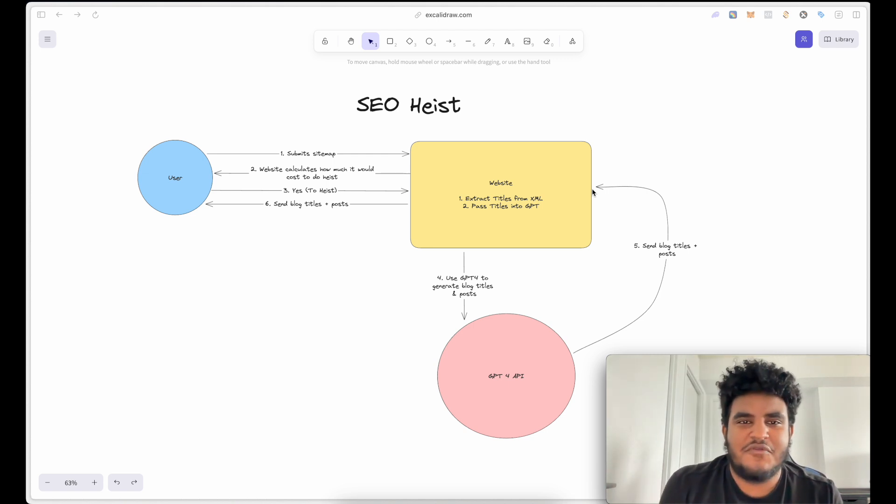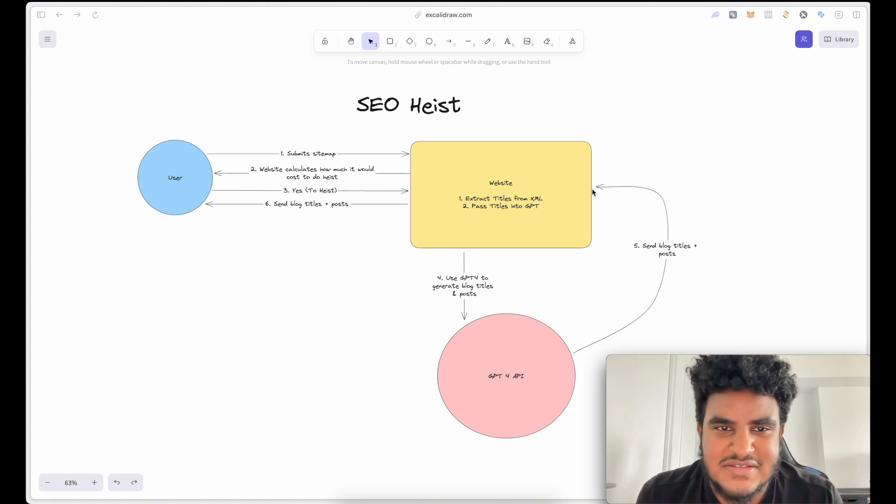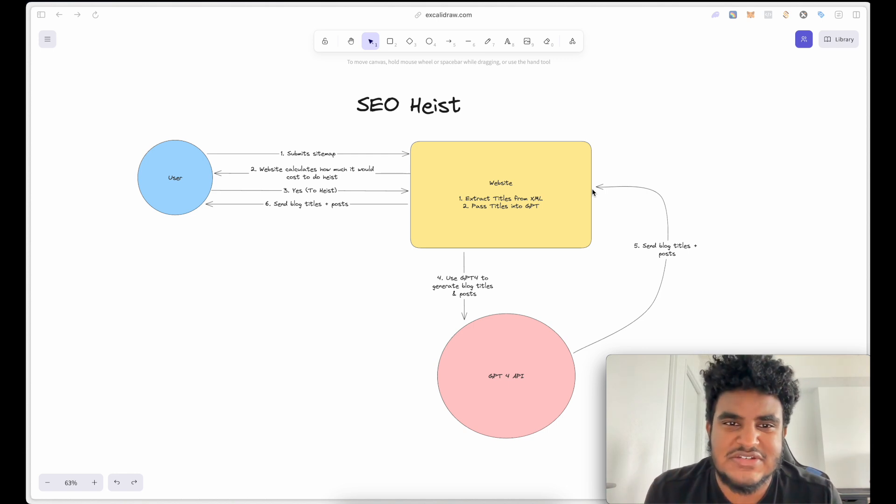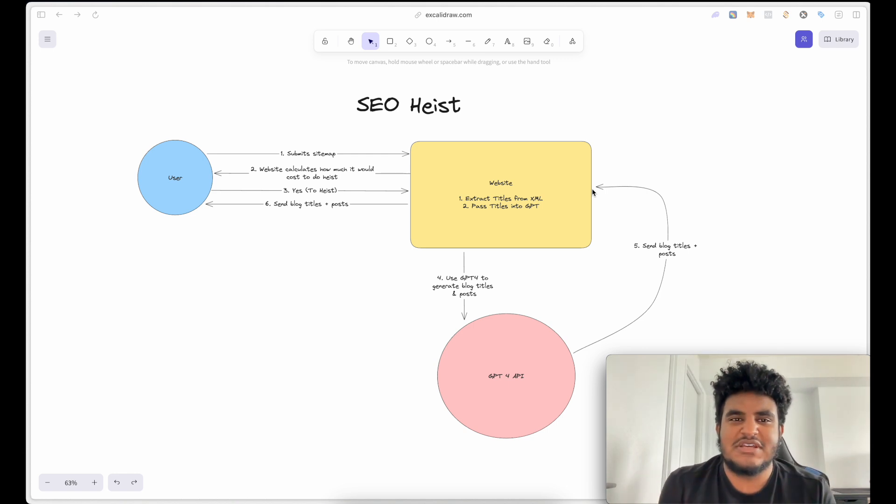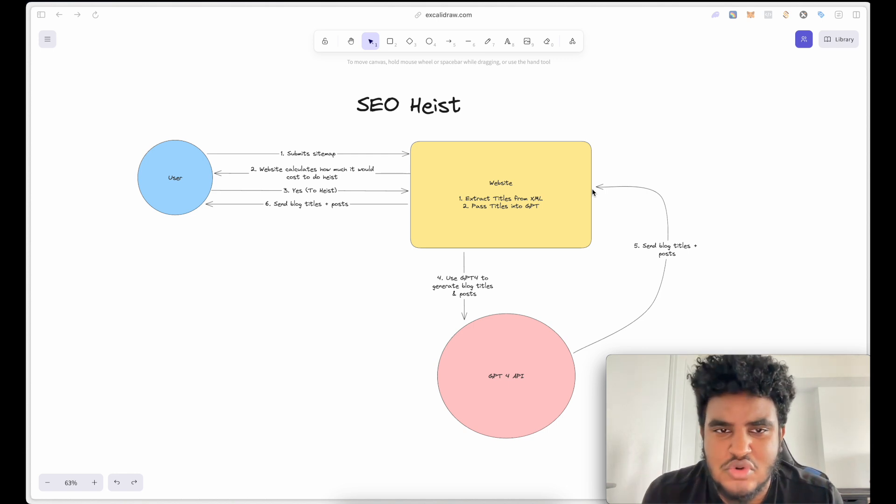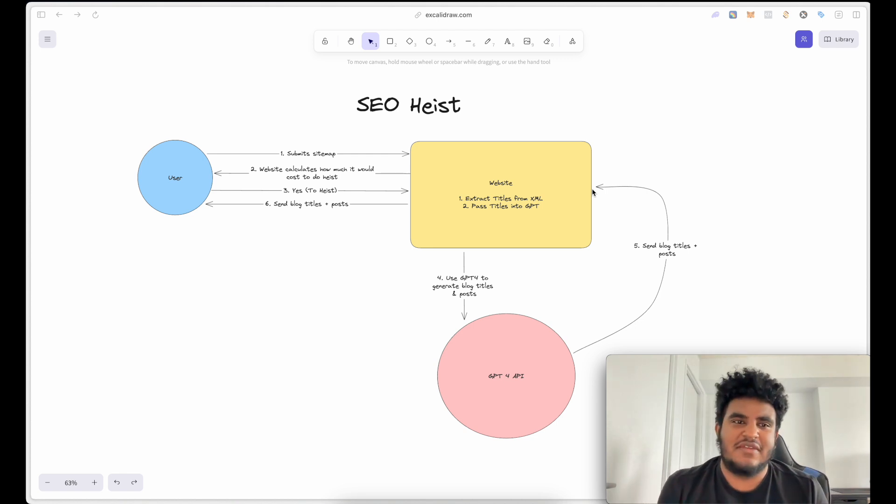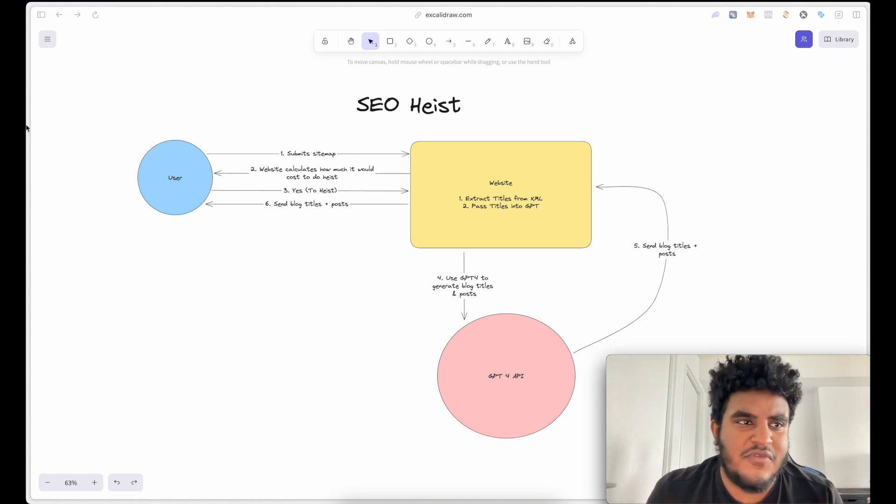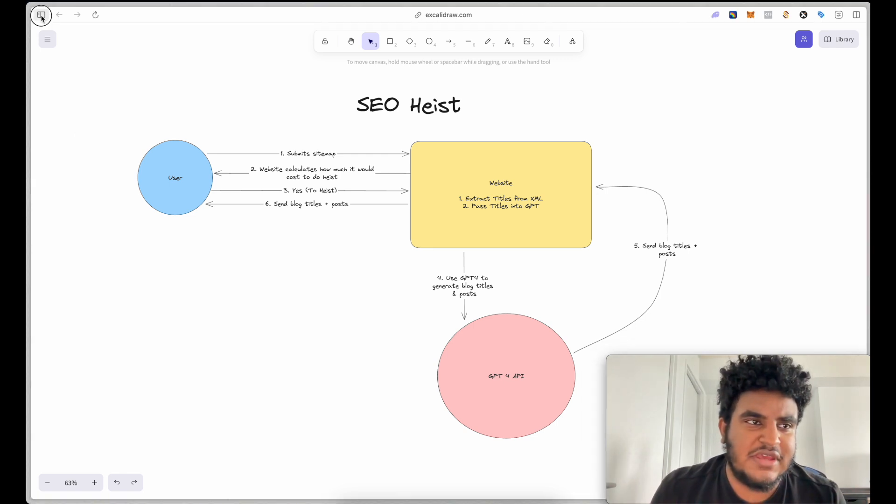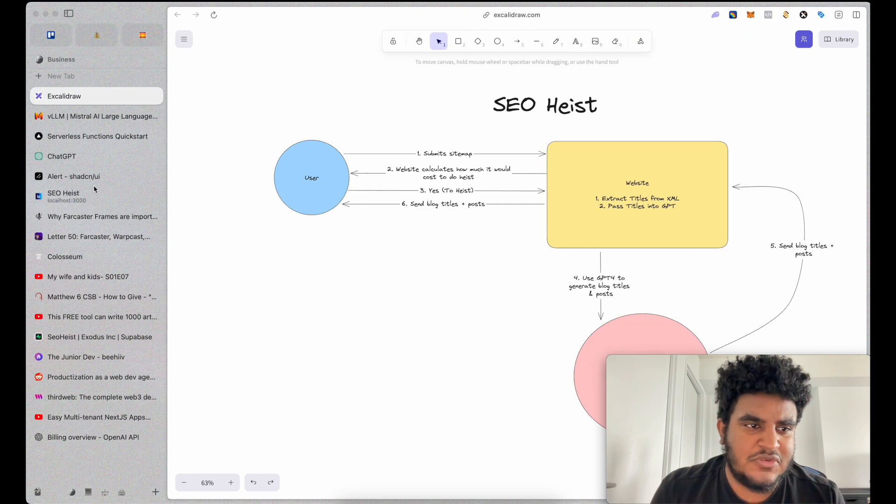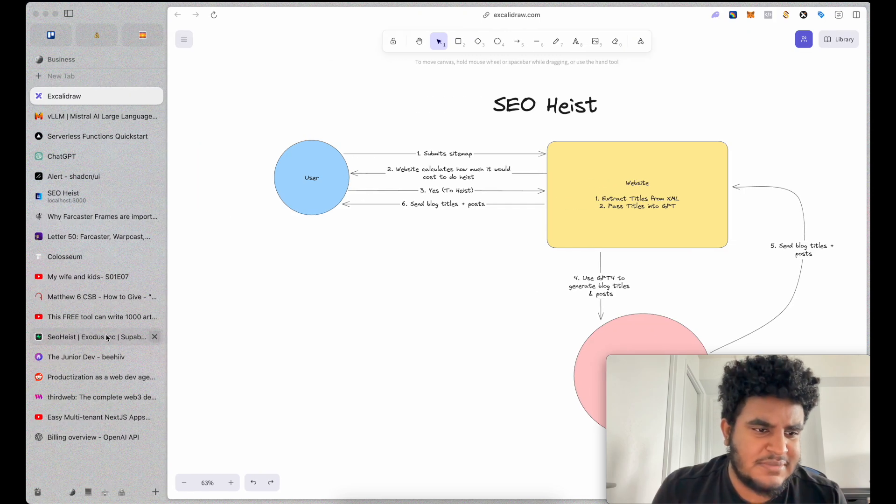If you're not familiar with SEO, it's basically search engine optimization. It's how Google sort of ranks websites. And I saw a very interesting tweet thread not too long ago.